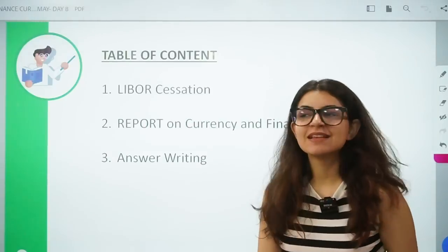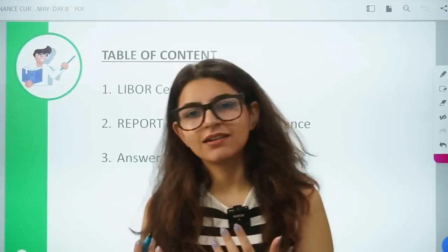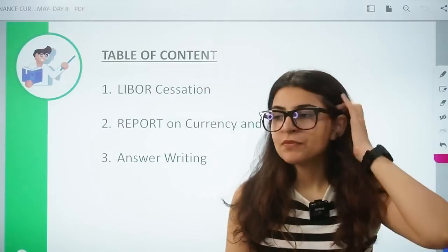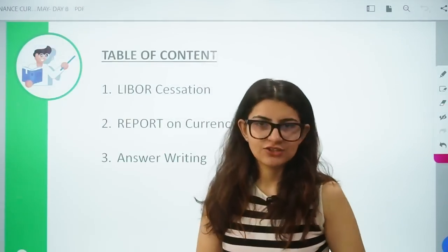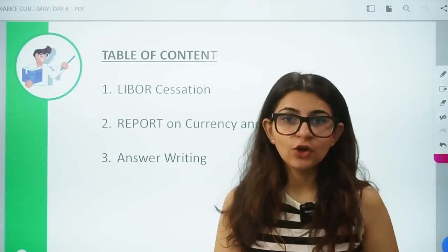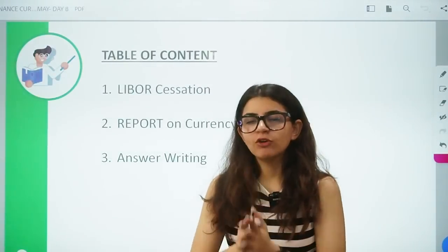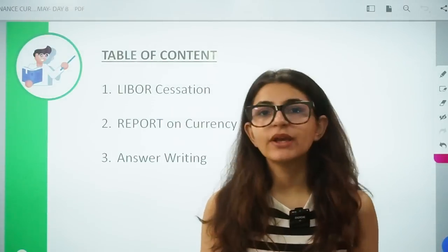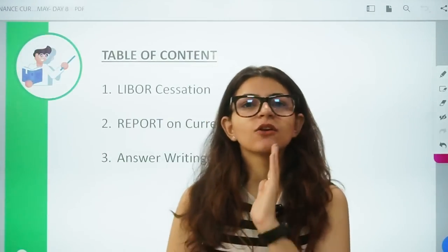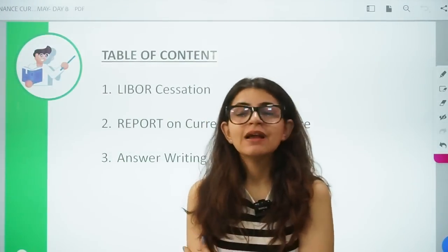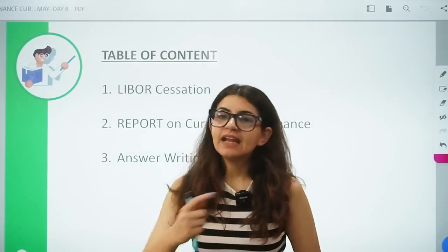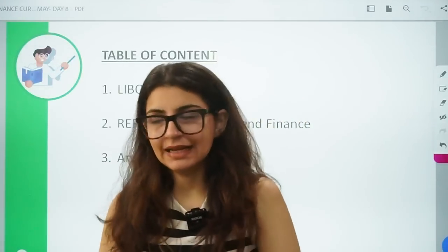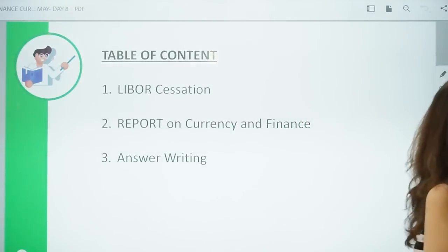A lot of students were asking about answer writing, especially for finance current affairs. So I am going to give you a question in this video. Although I am not going to give you a full-fledged answer — you will have to write the answer on your own. Hints will be given in the PPT. You can refer to the hints, but the answer you have to write yourself.